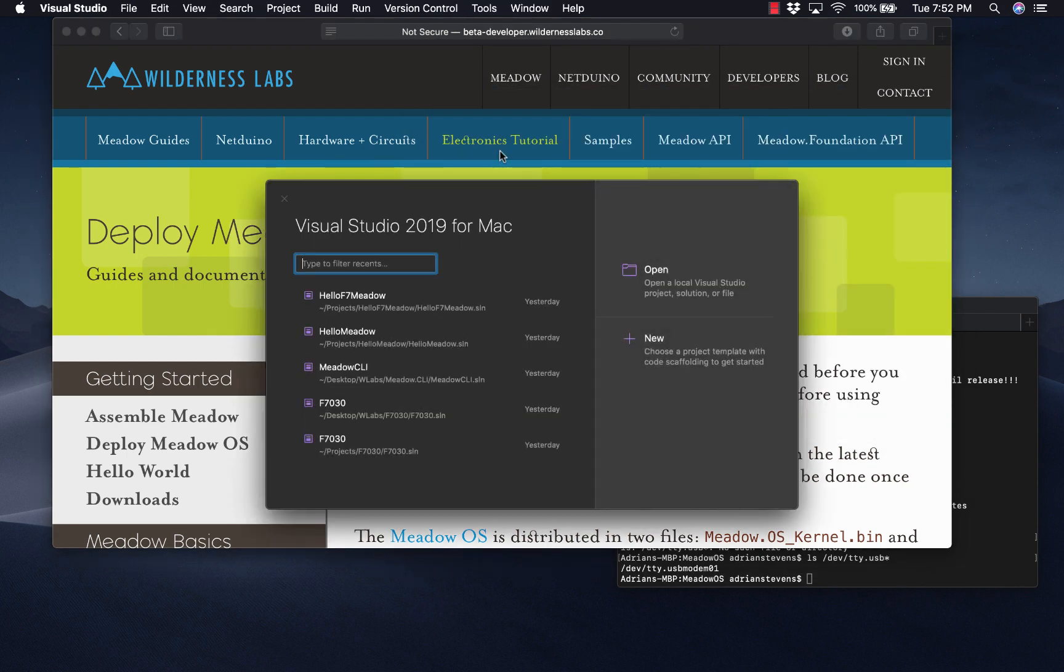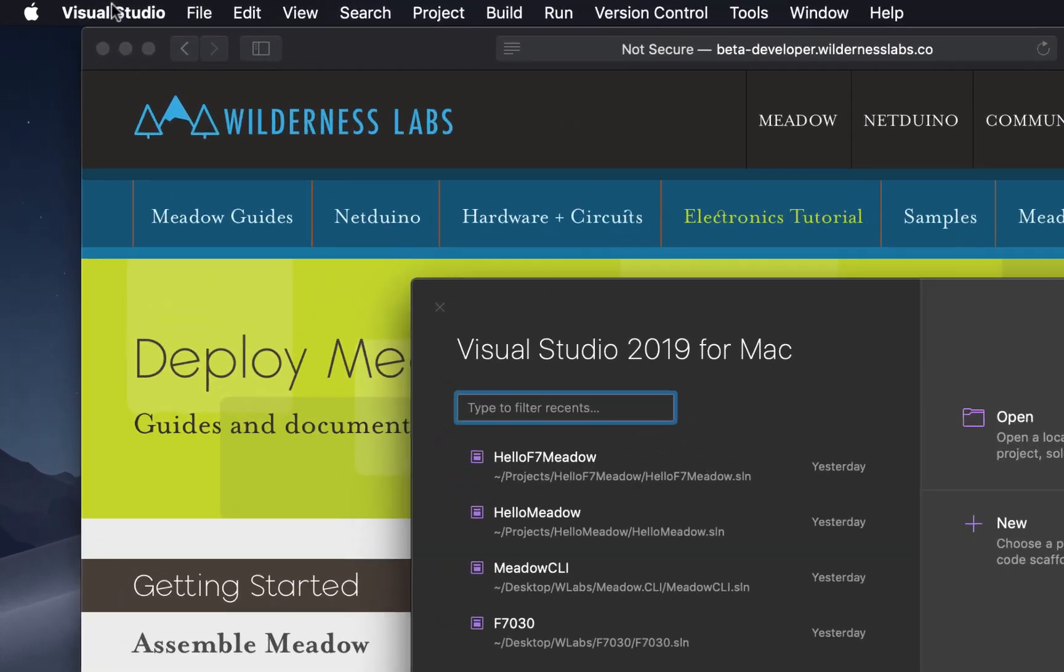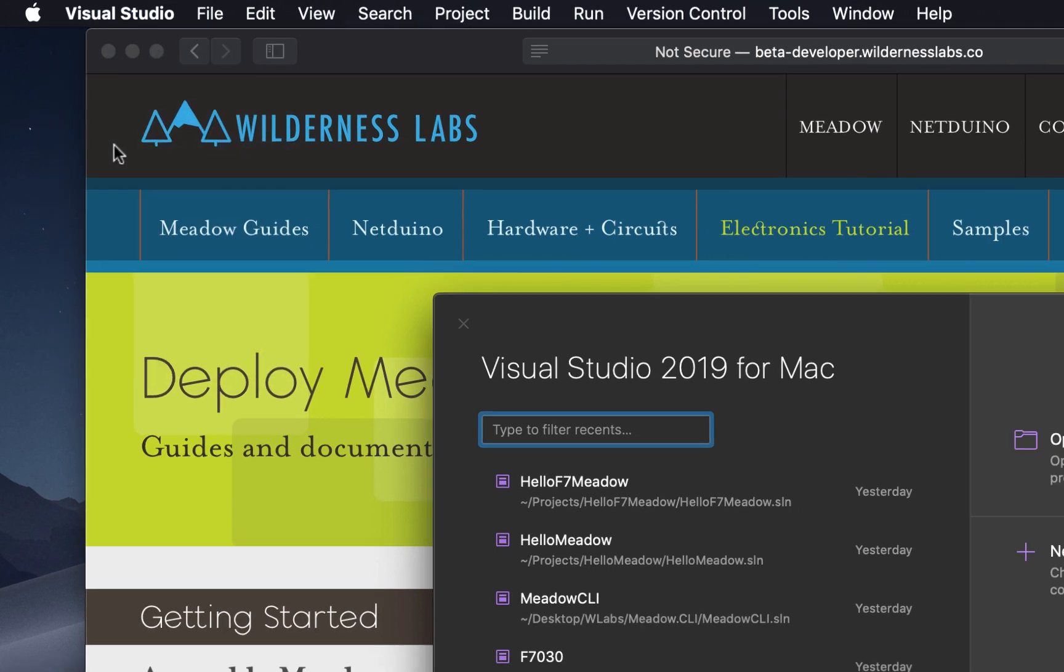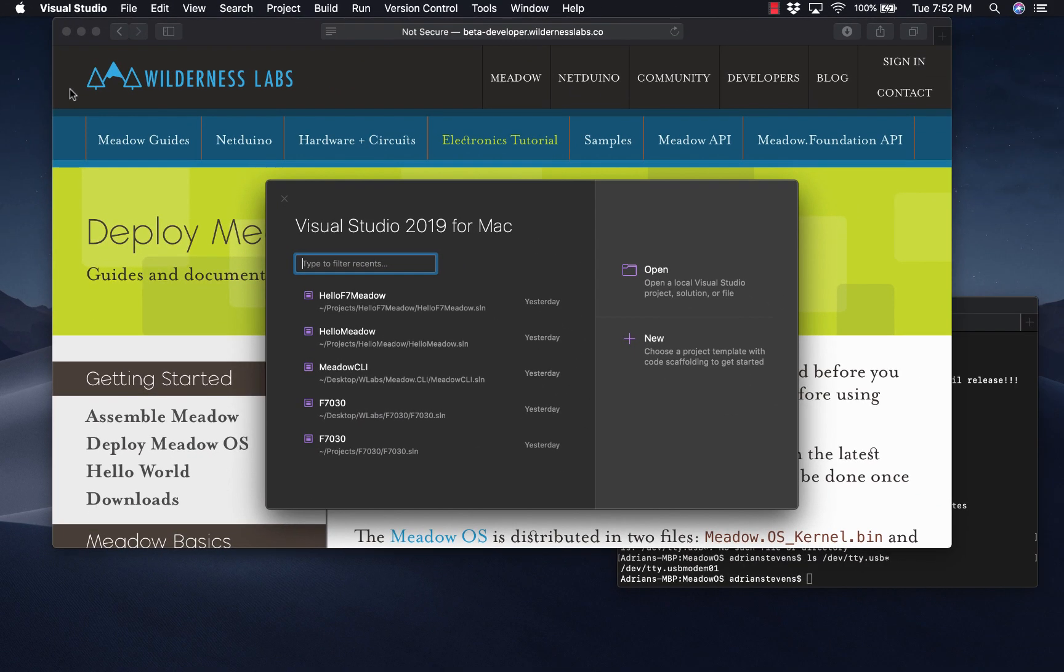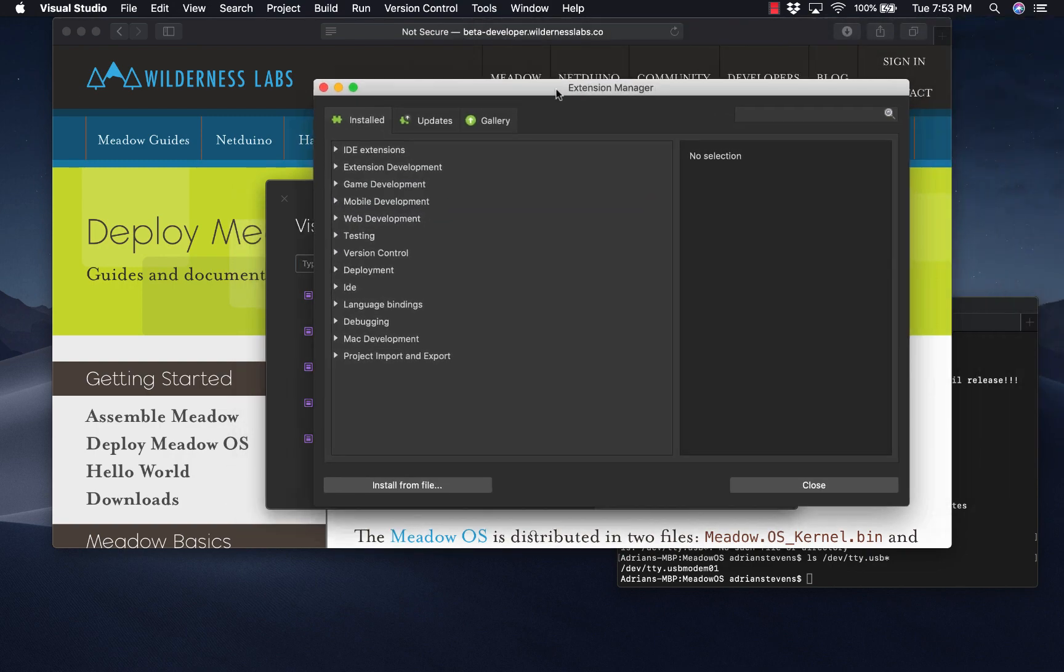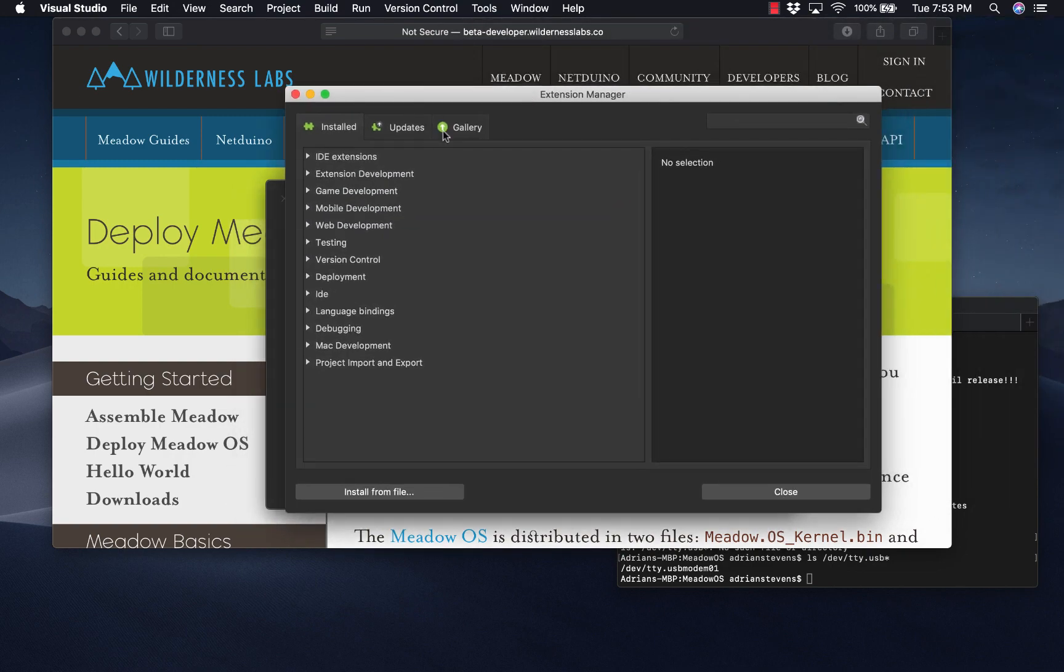Now before we get started, we need to make sure that we have the Meadow extension installed. To do that, we'll go to Visual Studio, Extensions. Now I happen to have it on the system, I'll remove it and reinstall it to show you the process. We do this using the extension manager.